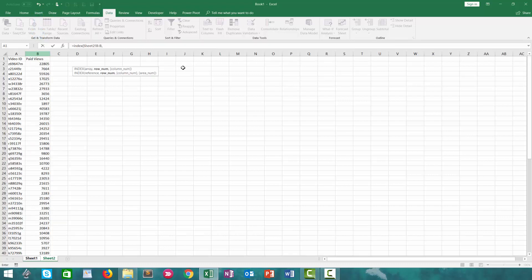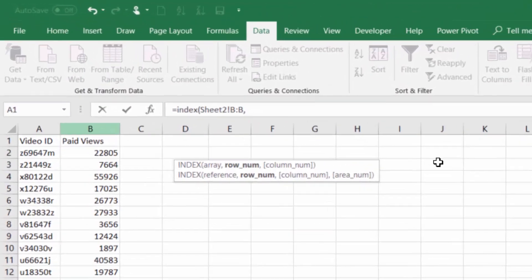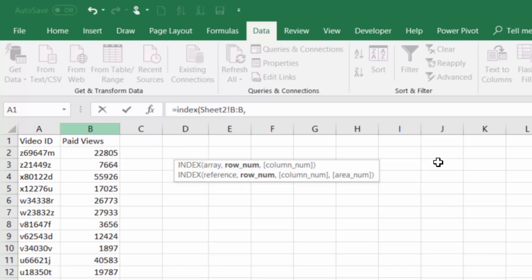The next argument that the INDEX function needs is the row number in which our value occurs. The reason we talked about the MATCH function first was to show that the result of the MATCH function is the row number. So we're going to feed that result into our INDEX function and these two are now working together.